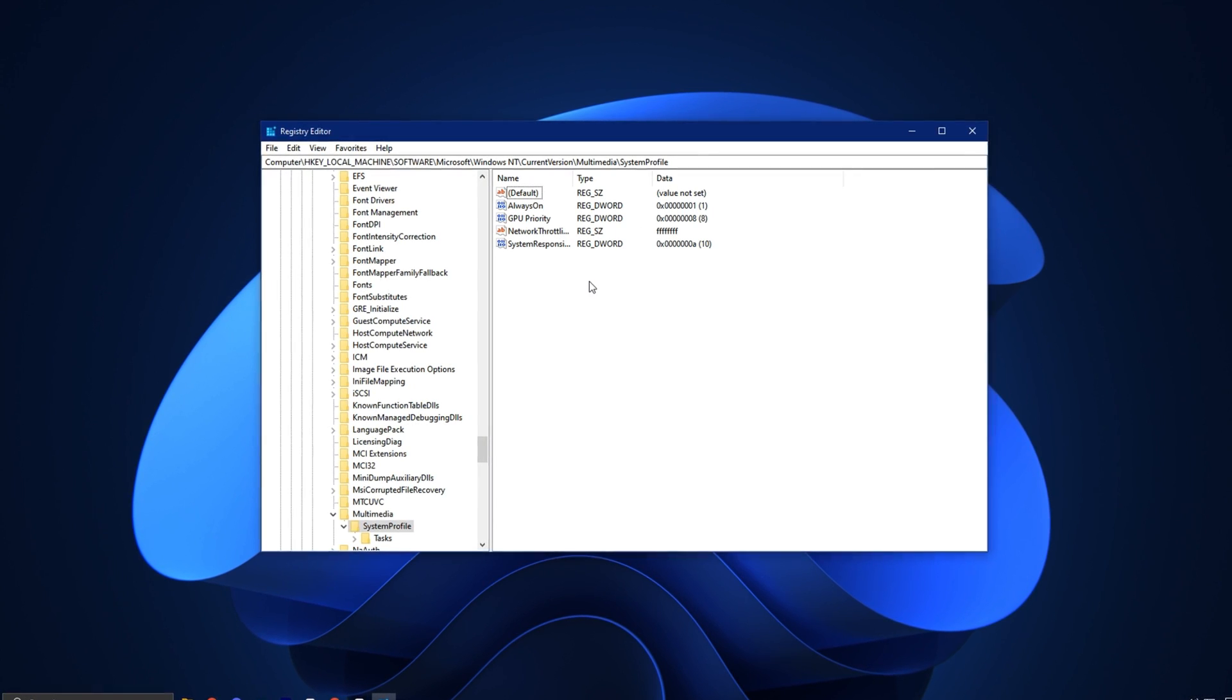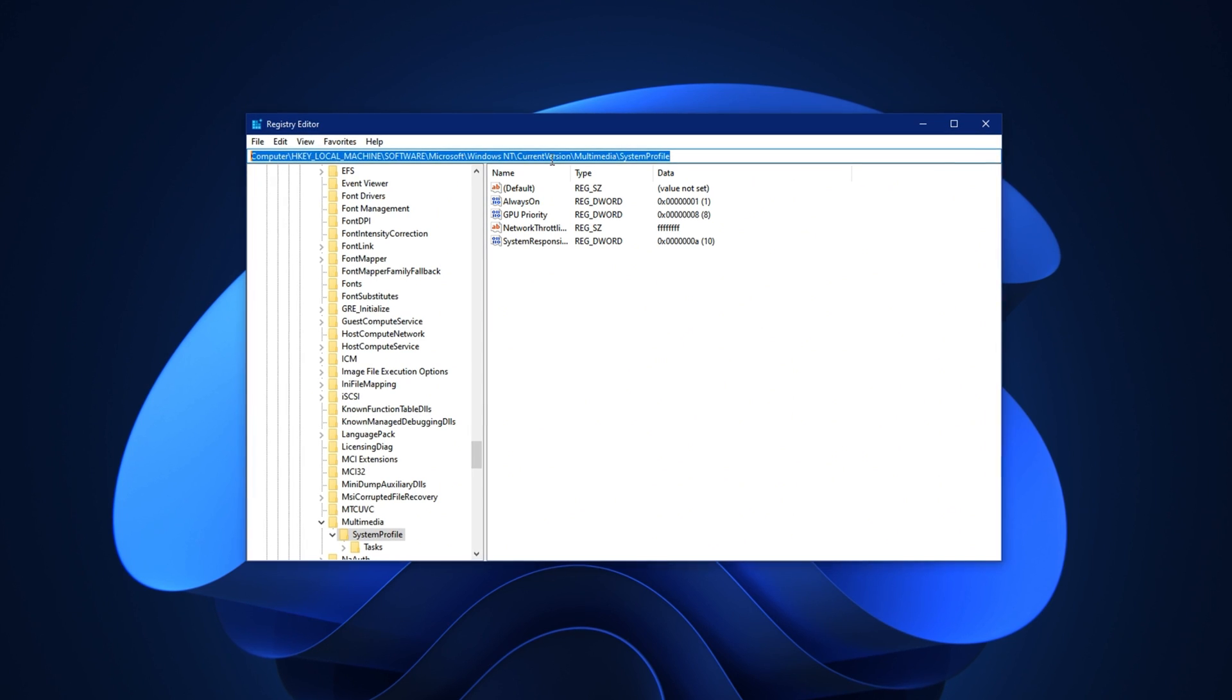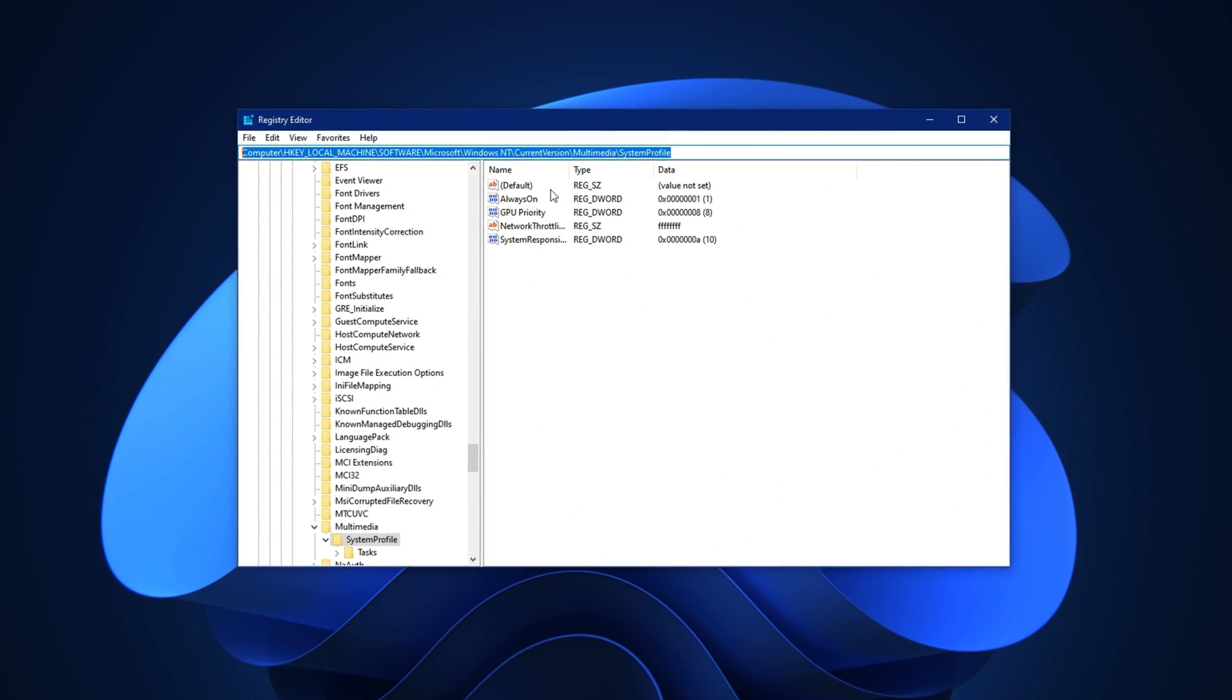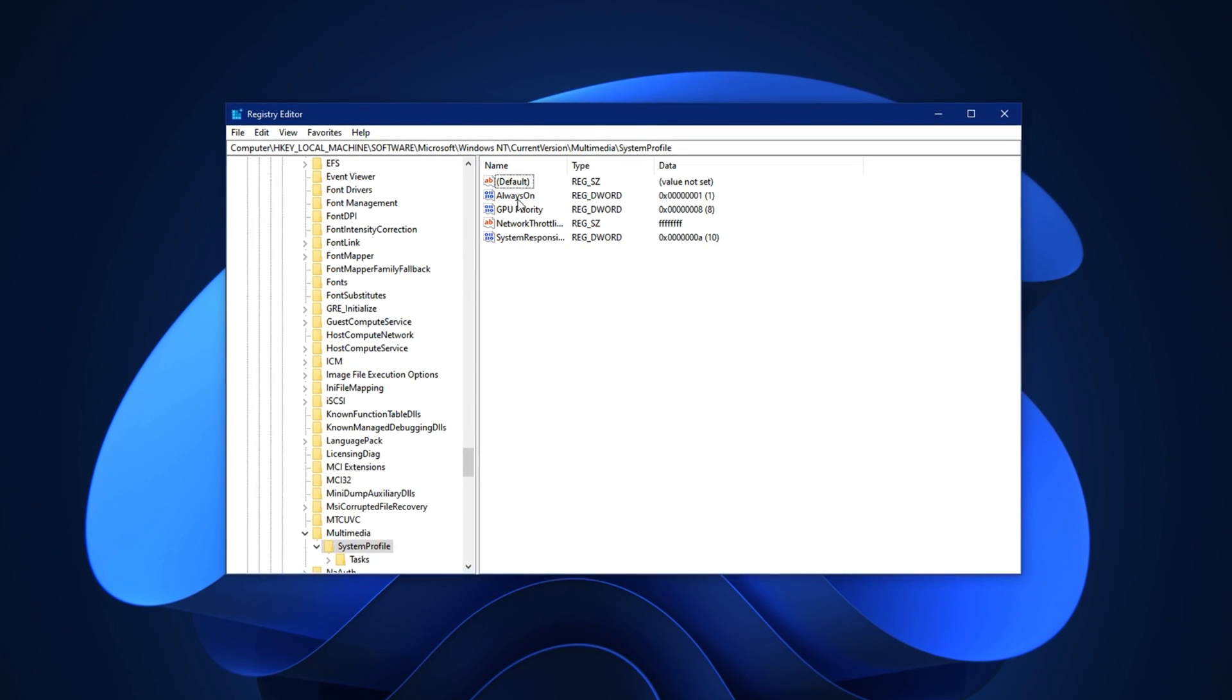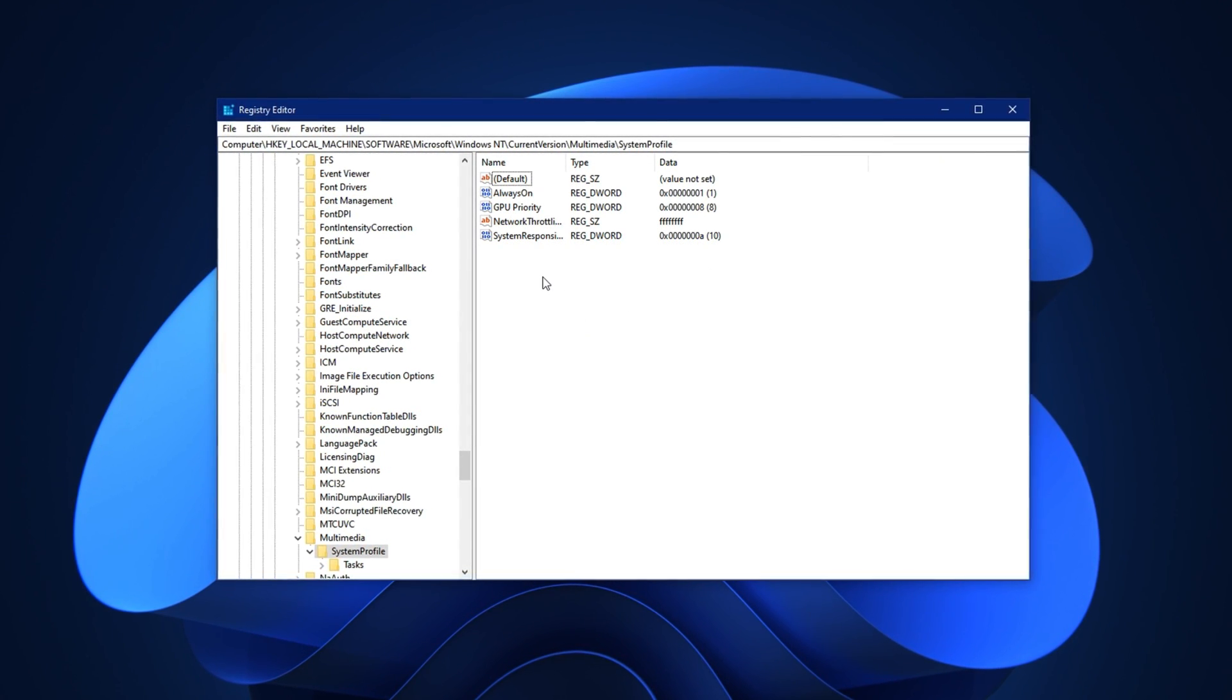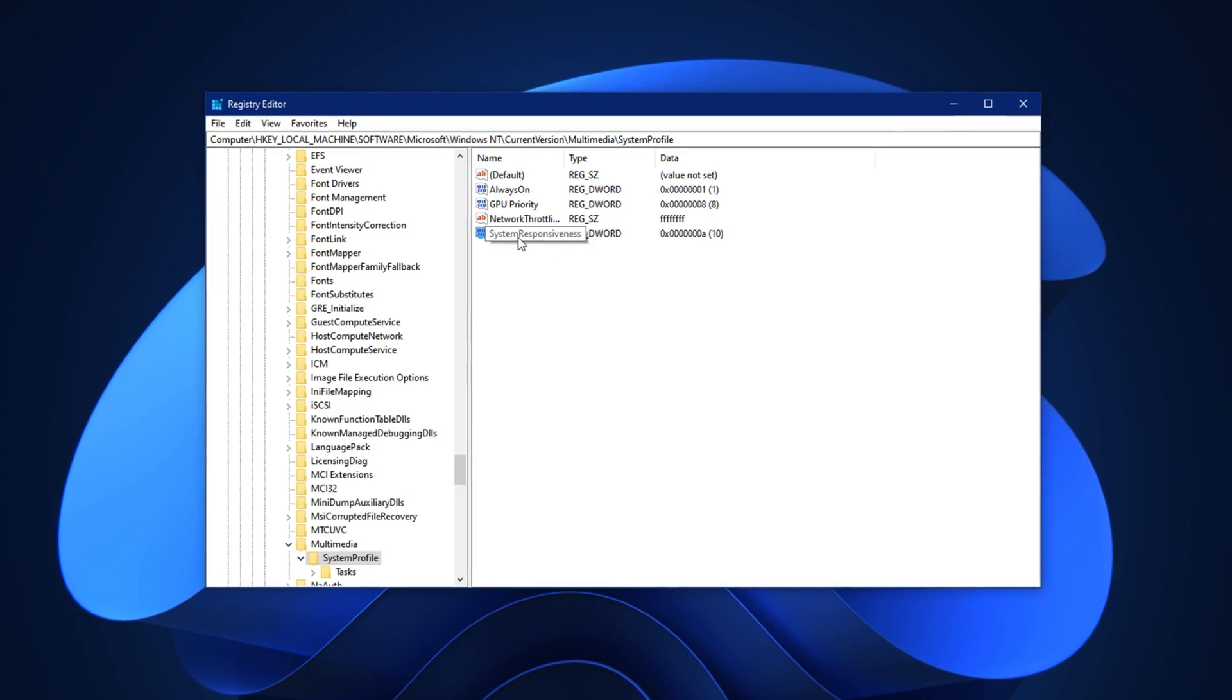Once the Registry Editor opens, go to the top and click on the address bar. Now paste the exact registry path that I've provided in the video description and press Enter. This will take you straight to the right location without manually expanding folders.